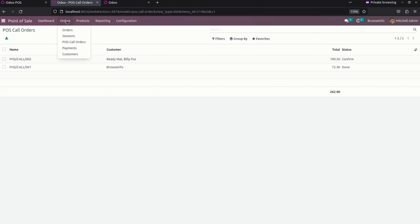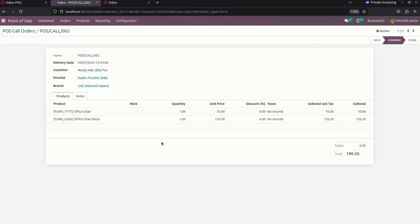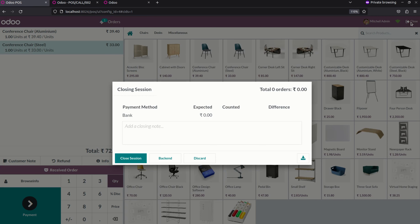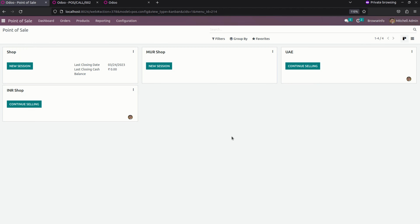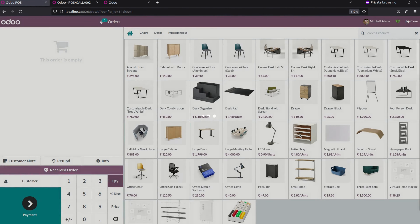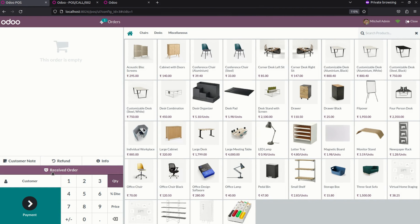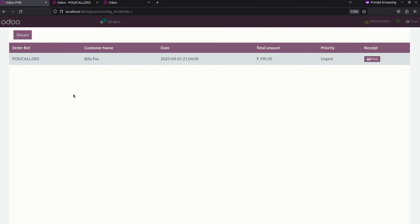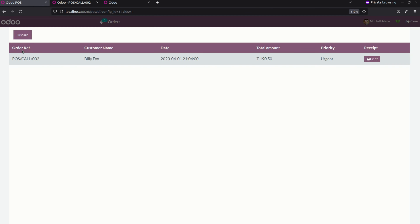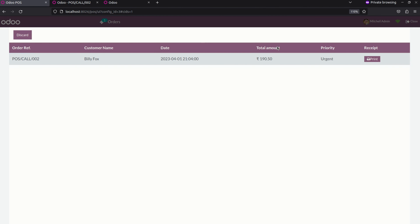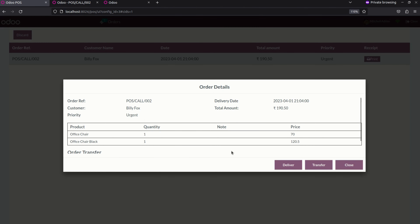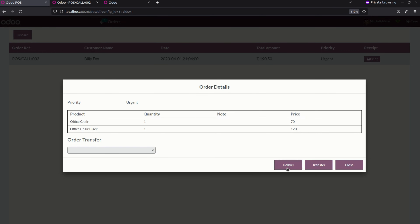To verify the transfer, go back to orders and under point of sale call orders you can see the one I just transferred - the branch has changed from IANA to UAE. Now let me get into the UAE shop to deliver the products to the customer. First close this session and get into UAE. Here we can see the receive order section. From the UAE shop perspective, they can see the order reference, customer name, and date which is the same as in IANA.